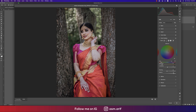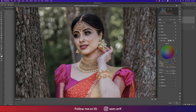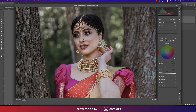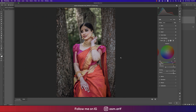For the Midtone — the less highlighted area like under the eyes and nose — I used Hue value 42 and Saturation 18. For the Highlight portion, Hue is 43, Saturation 6, and Luminance minus 20.